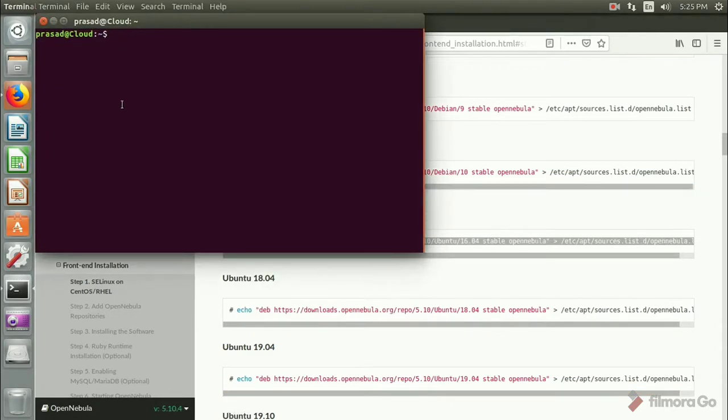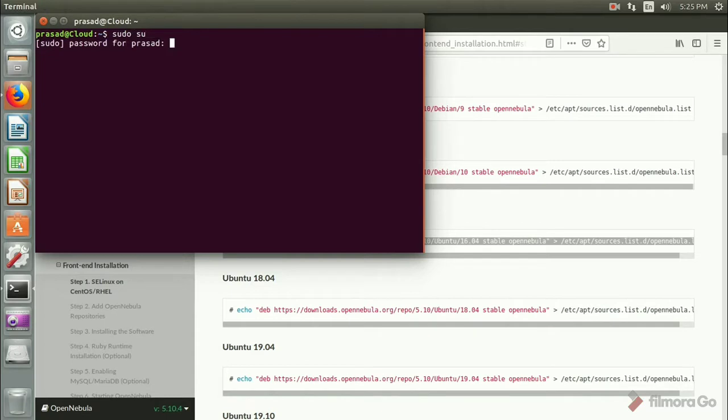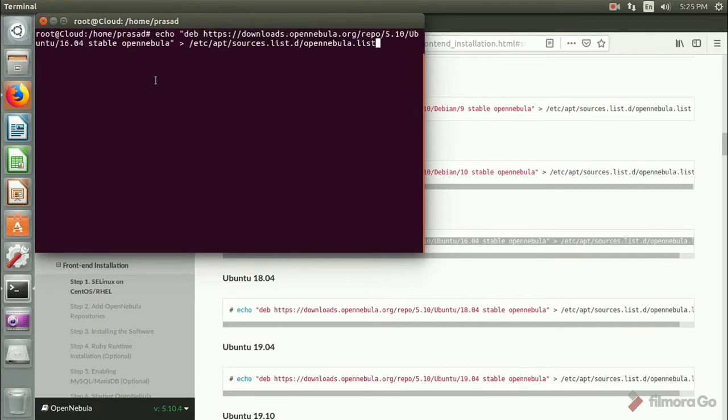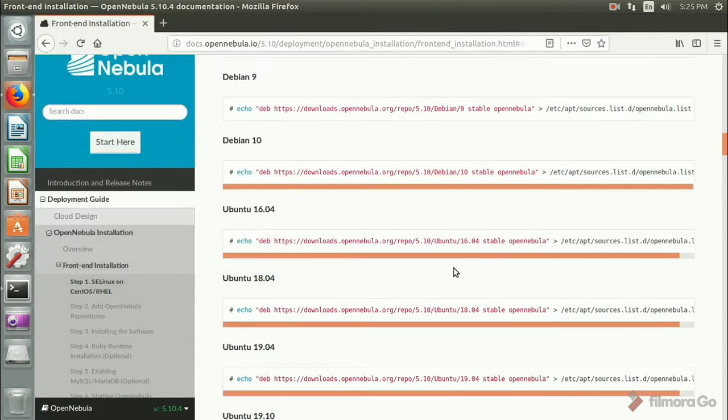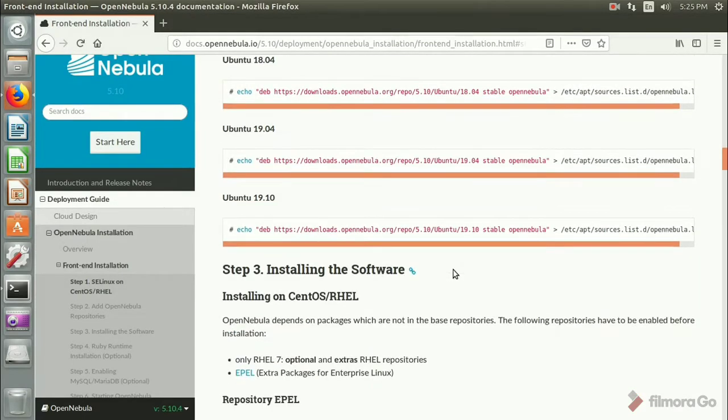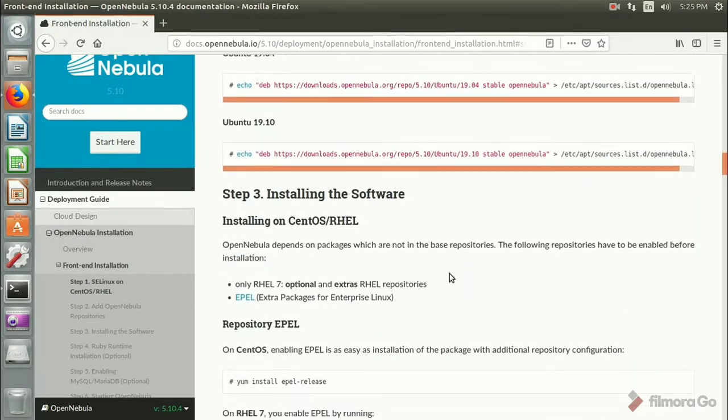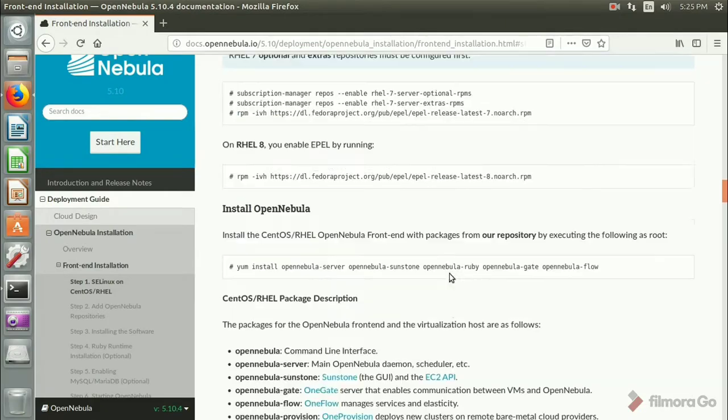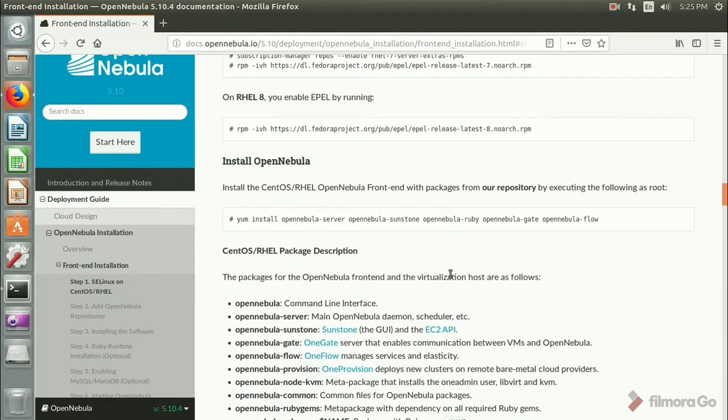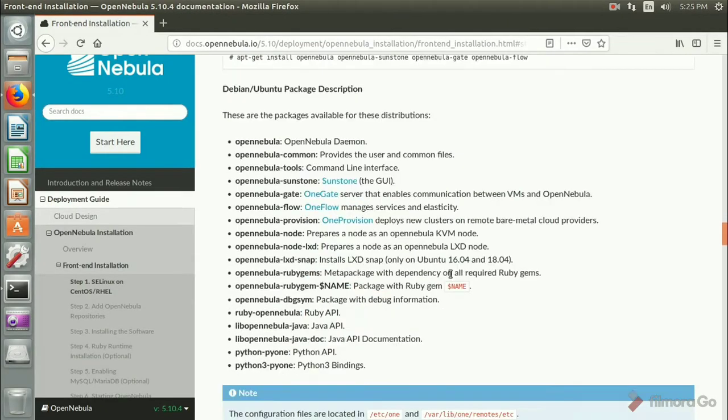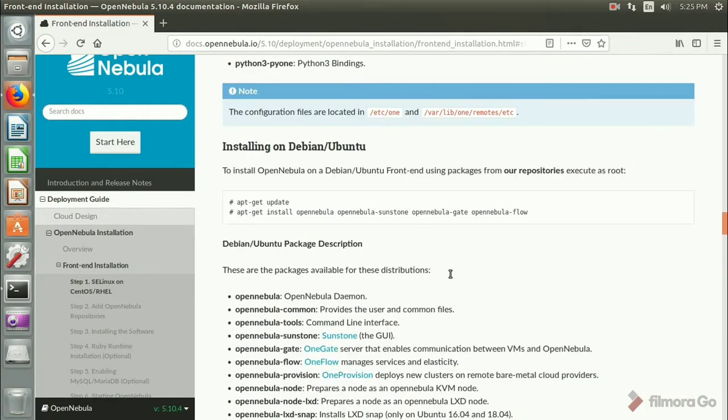So we just have to copy it and open your command line, switch to root and make the command run. So this is just to add the repo for my Ubuntu 16.04. Then I'll go for step 3. Again, if you're using CentOS you have to use the appropriate command.